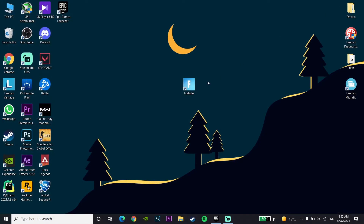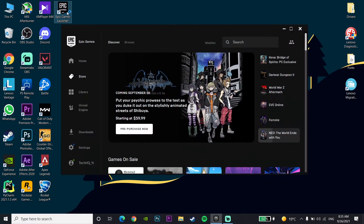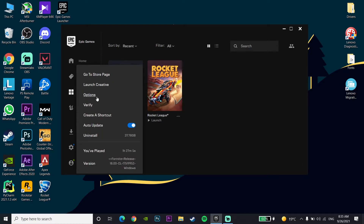If that didn't work, open up the Epic Games Launcher on your computer. Go to the Library, click on the options for Fortnite, and then click Verify. Verify your Fortnite files, because sometimes this problem happens because you have corrupted files. That's the second method to fix crashing or freezing in Fortnite.